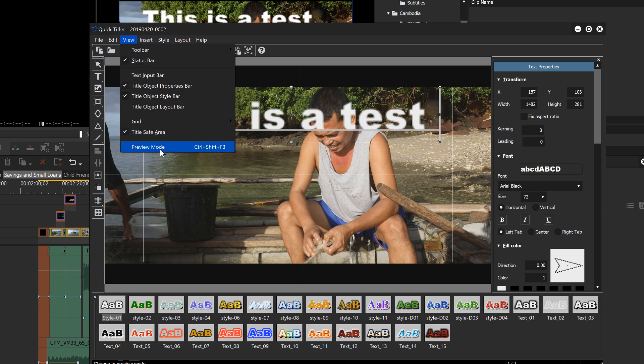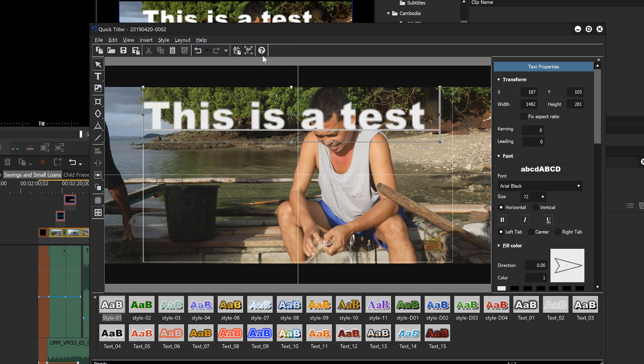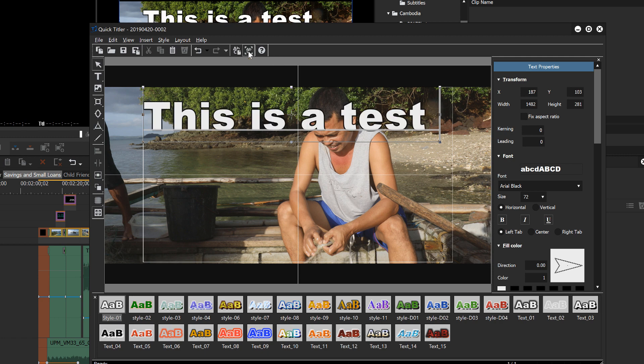Go to view and hit the preview mode. And also up here in the menu screen, you can hit the preview mode. And now that will show you what your final text is actually going to look like. The previous was just a bad preview of the text.